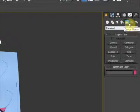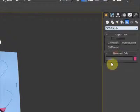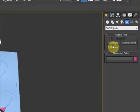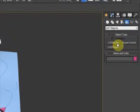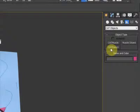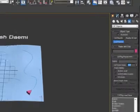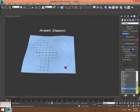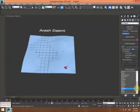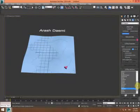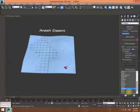I go to the panel, Helpers, and CAT Objects. We have three types of CAT group buttons or commands. We need to work with CAT Parent — that's the button to create your character skeleton. We have plenty of character skeleton presets listed in the preset list.